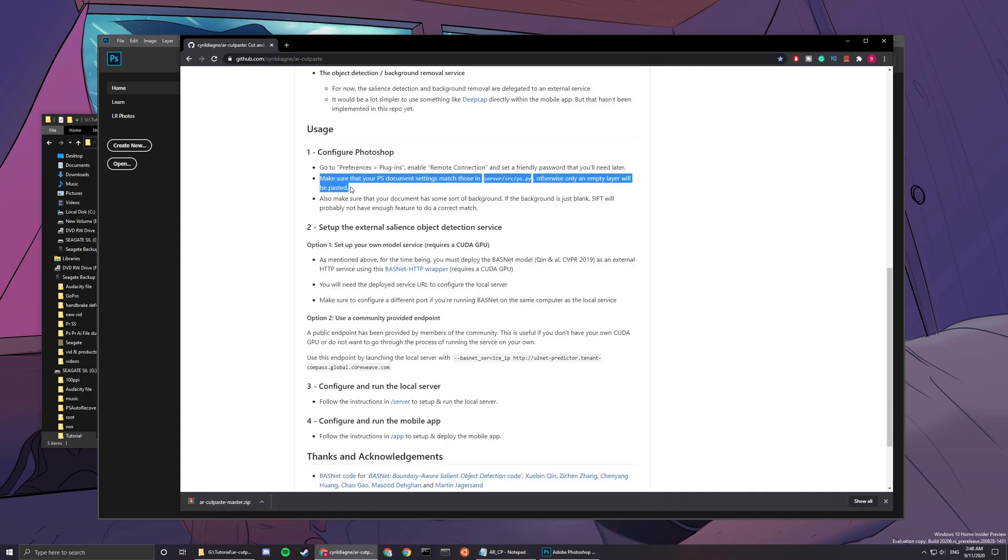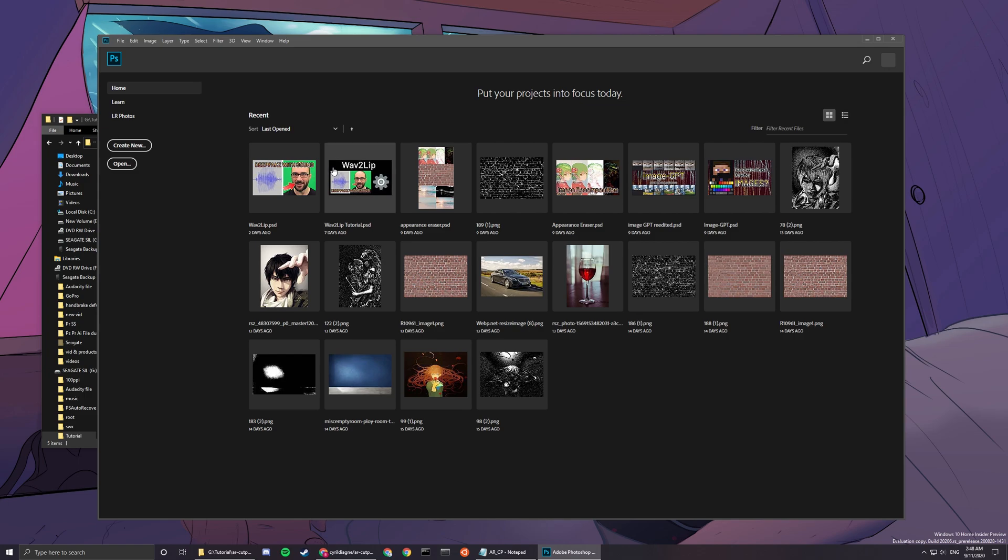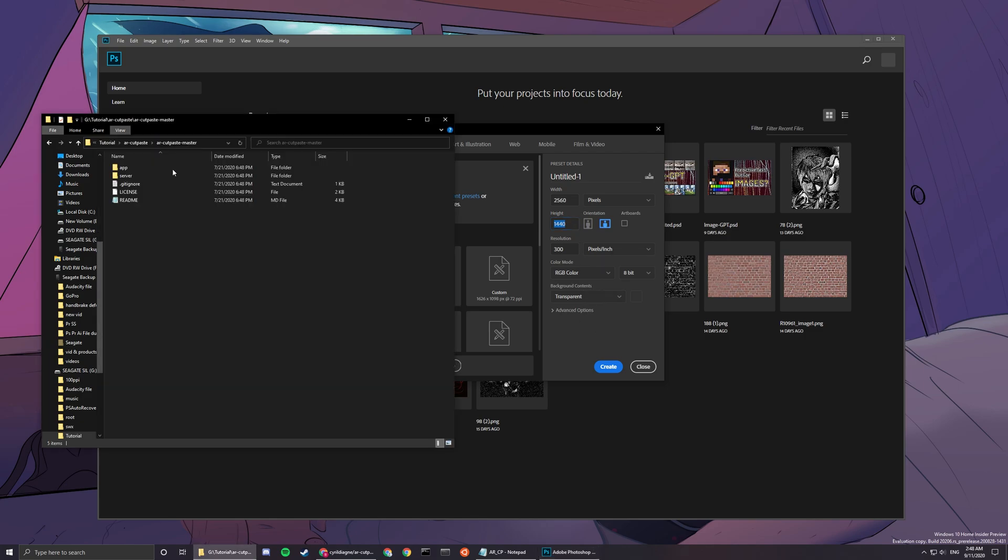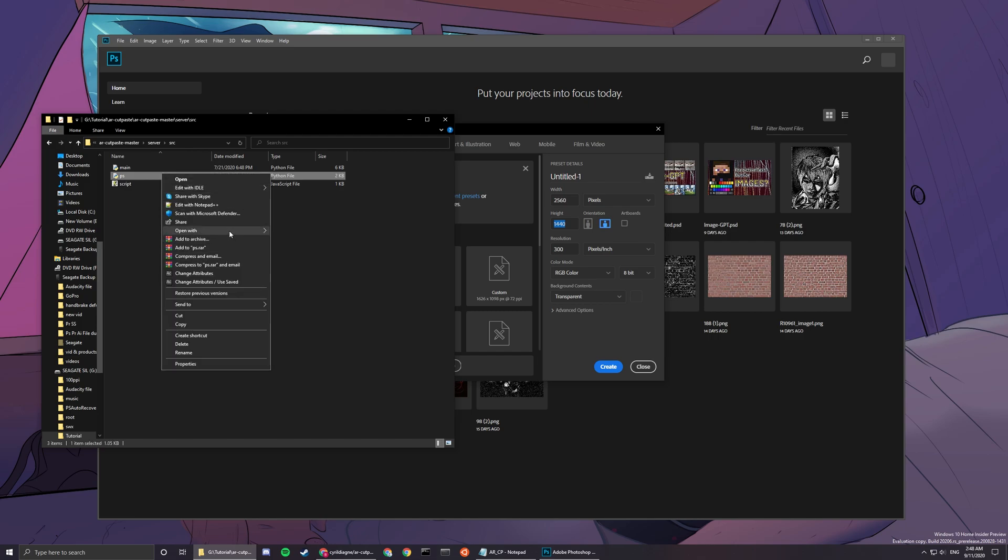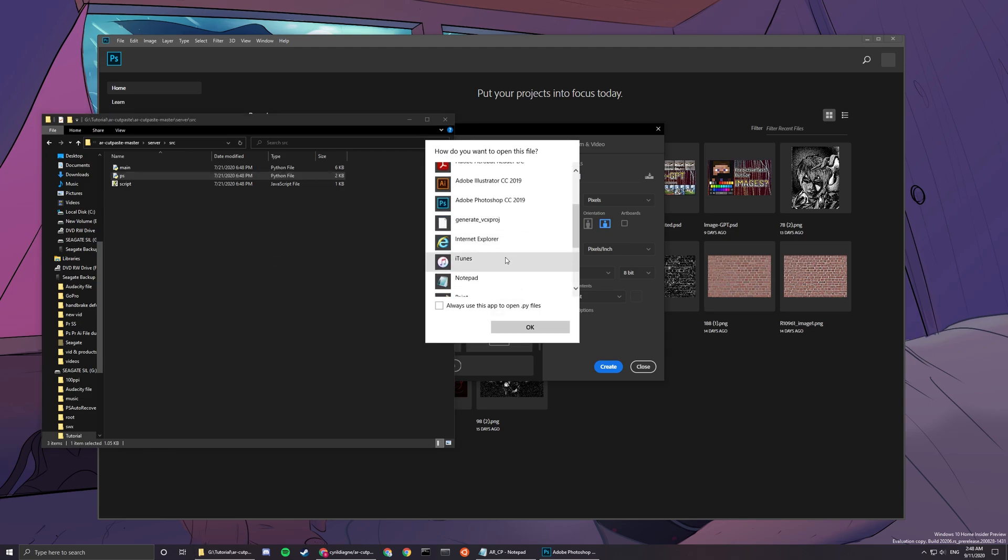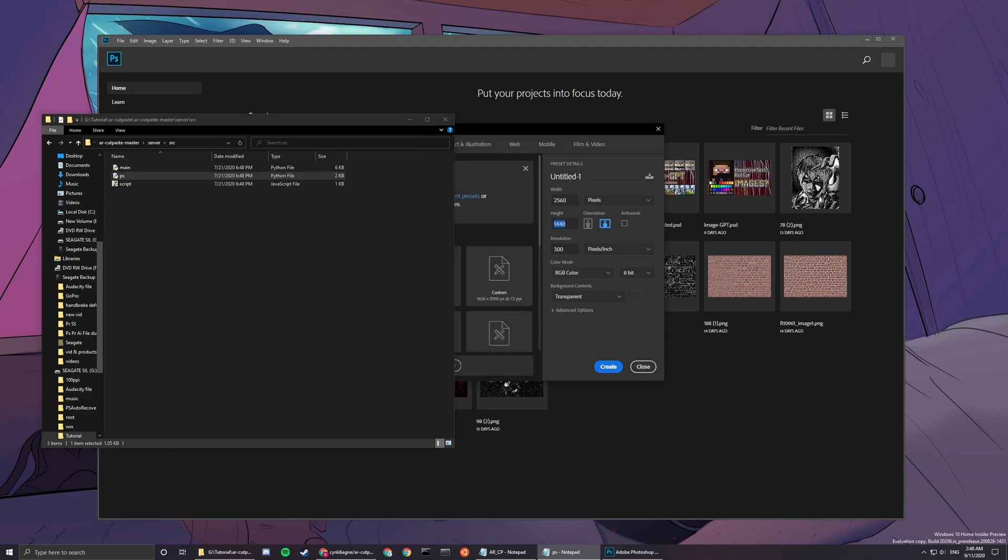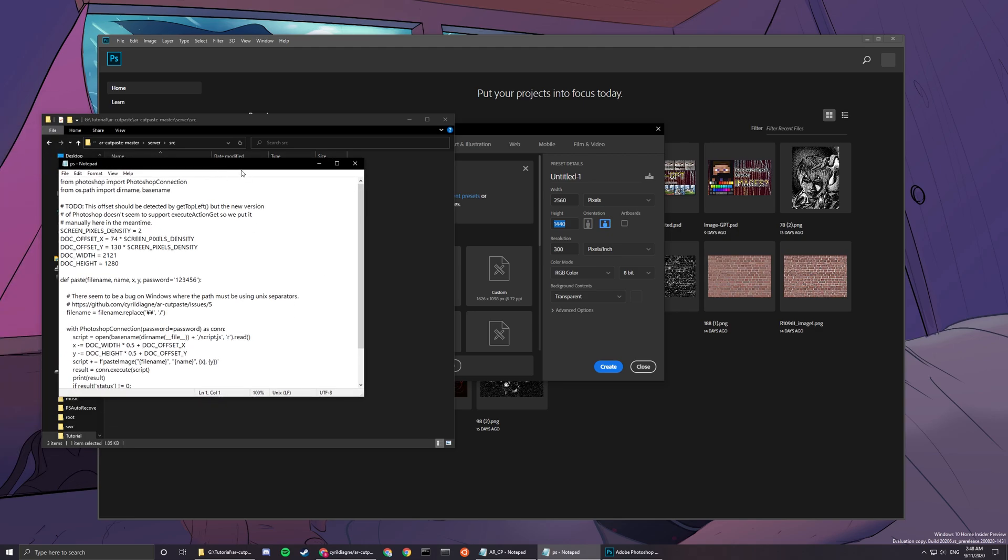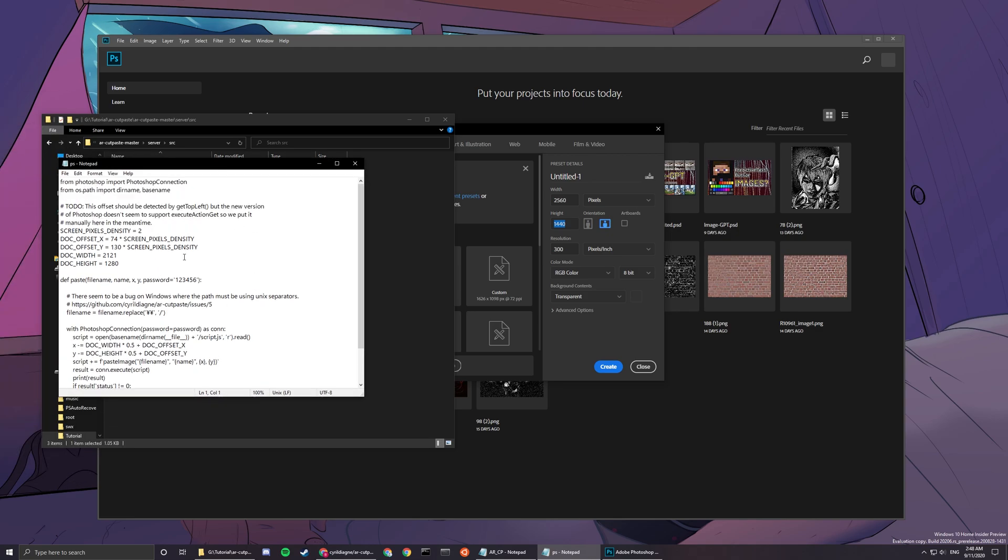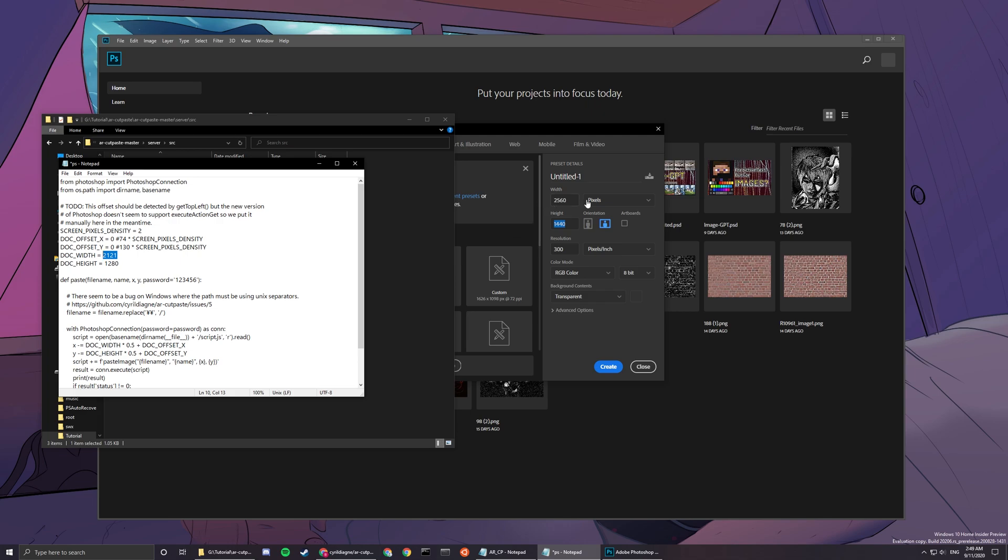You need to, when you create a new document, ensure that your width and height is the same as server source PS. Open with notepad so that way everyone would know how it looks like. In here you will want to set this: type zero, then type hashtag zero hashtag, and dock width has to be the same with this: two five six zero. Dock height: one four four zero.